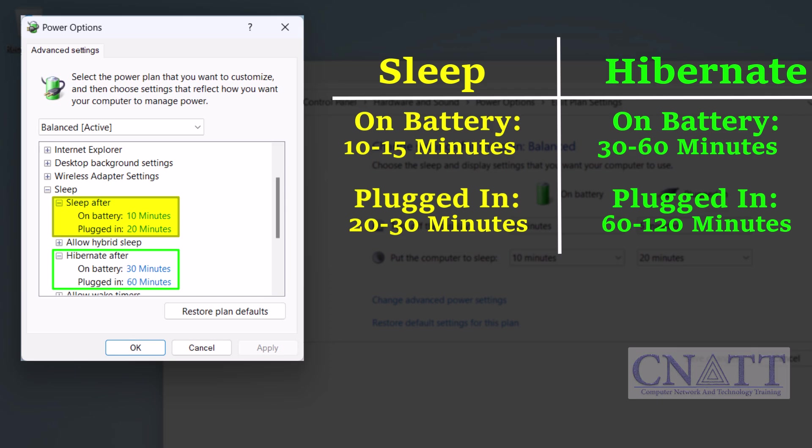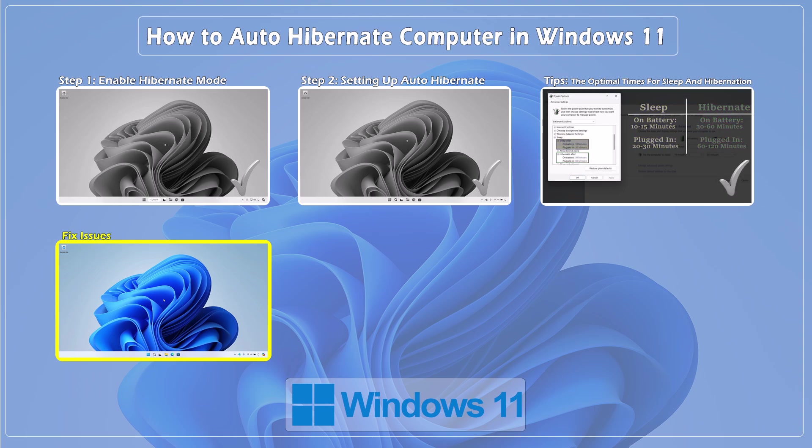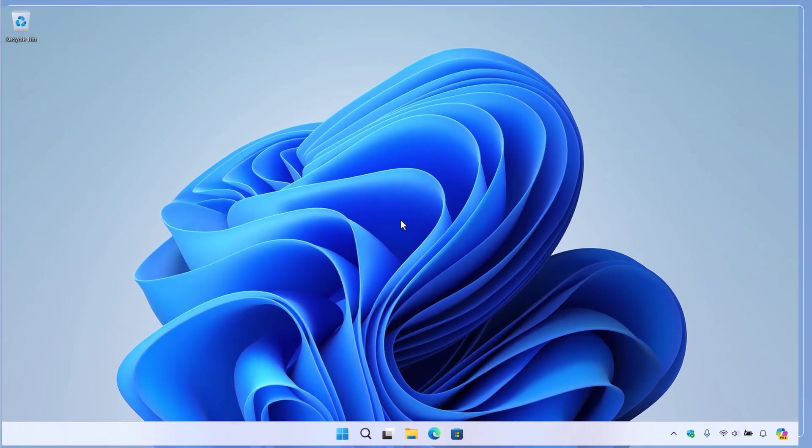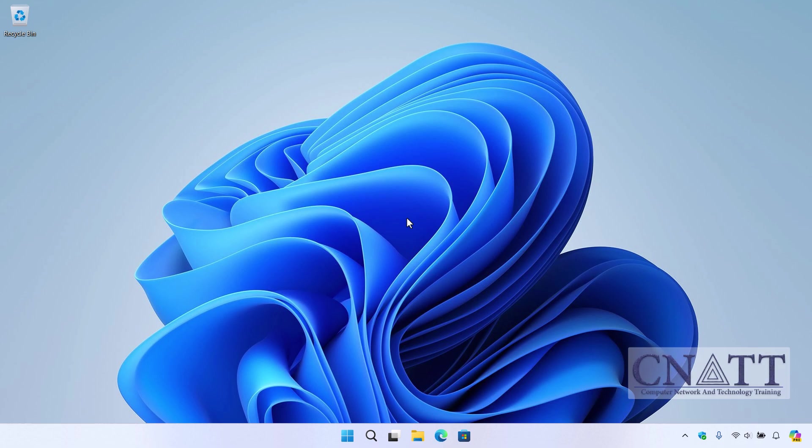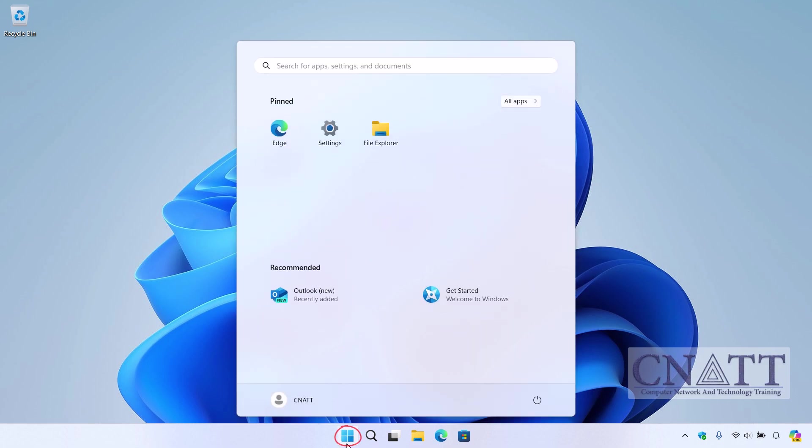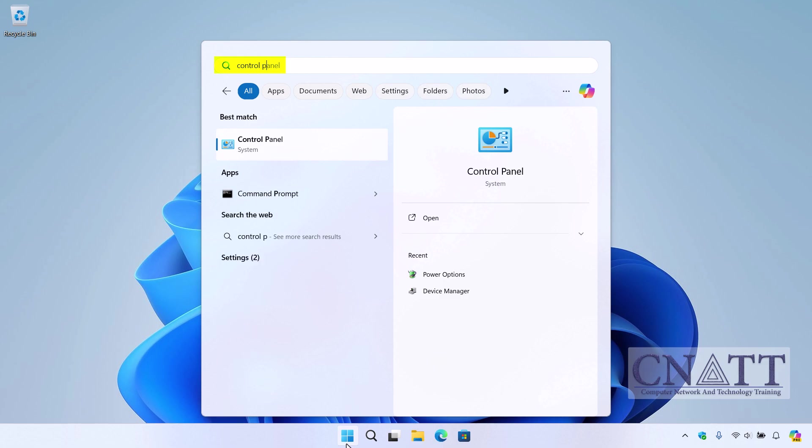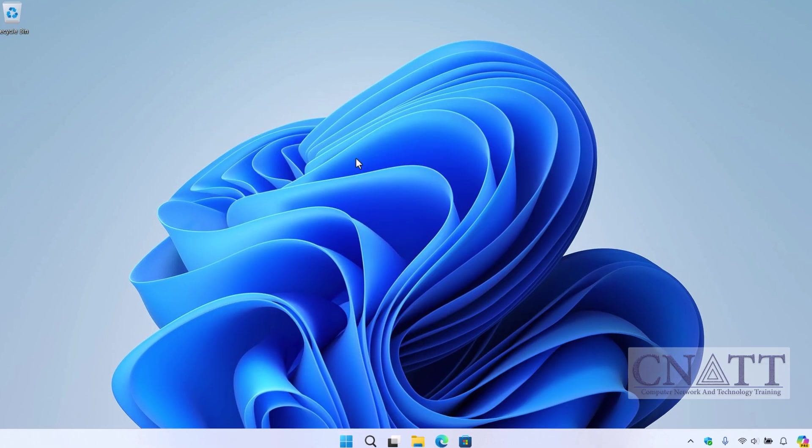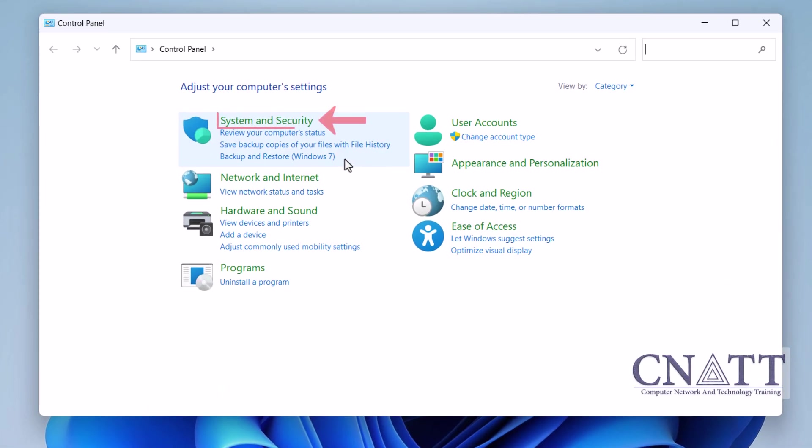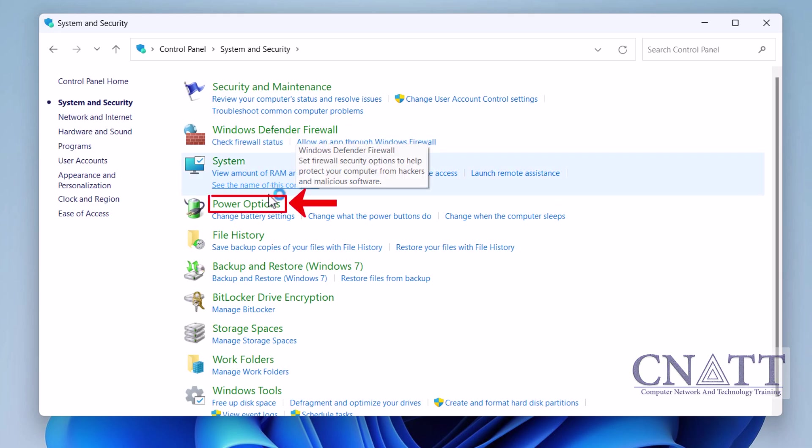Fix issues: if you're having trouble getting your computer to sleep or hibernate, or if your computer doesn't wake up properly from sleep or hibernation, some things might be preventing it. We will show you a quick solution to solve this problem. Open the Start menu, type Control Panel, and select it from the search results. Go to System and Security, then Power Options.